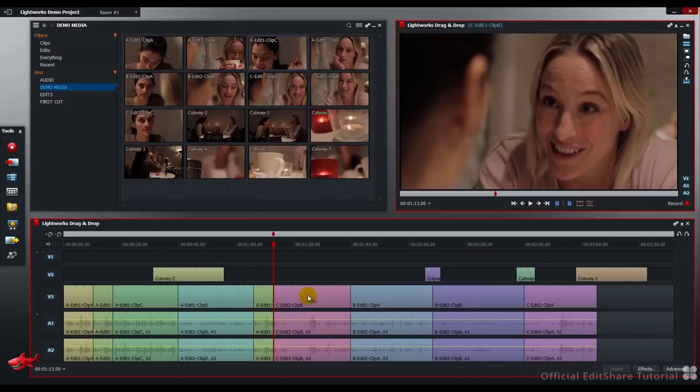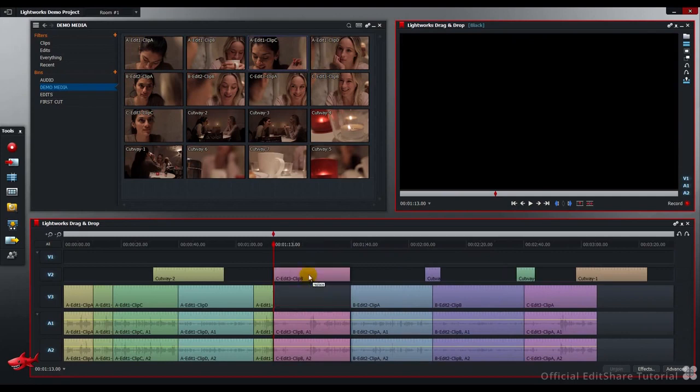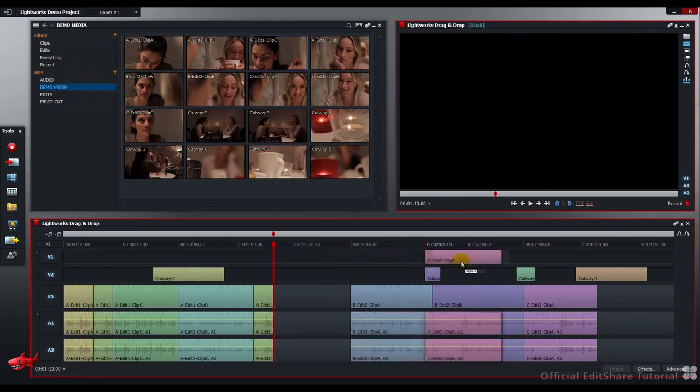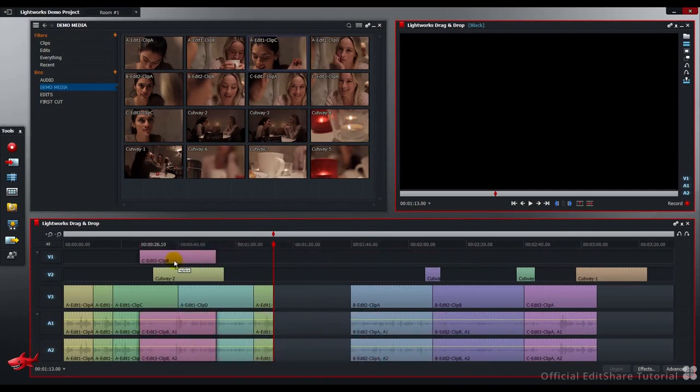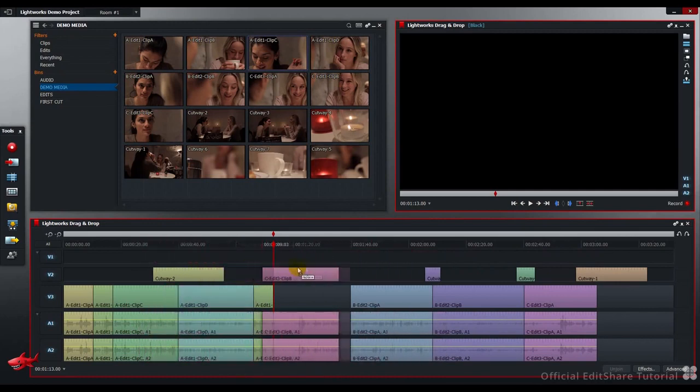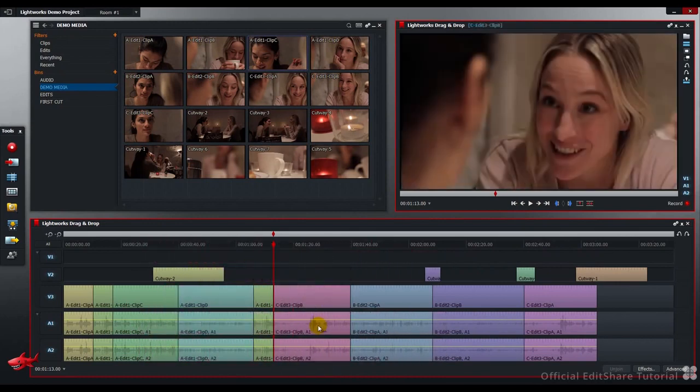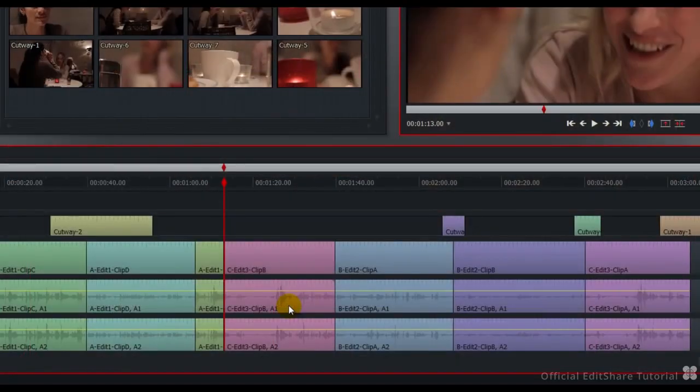If I click, drag and drop this clip, I can now change the V-Track. And the audio would respond in the same way if we had more A-Tracks. Let's add a couple more.